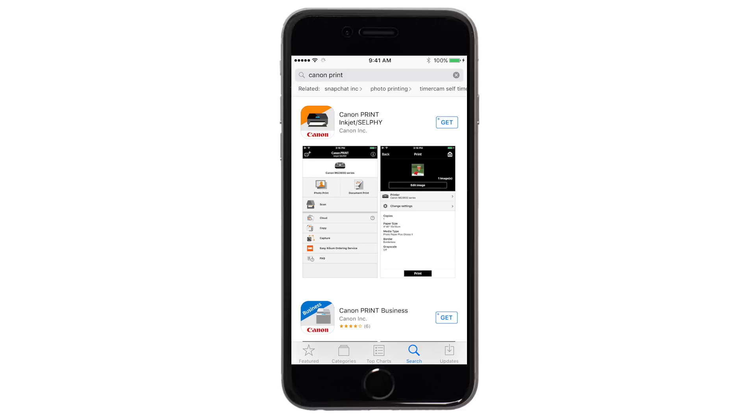Tap the icon for the Canon Print app. Then, continue the download and installation process.